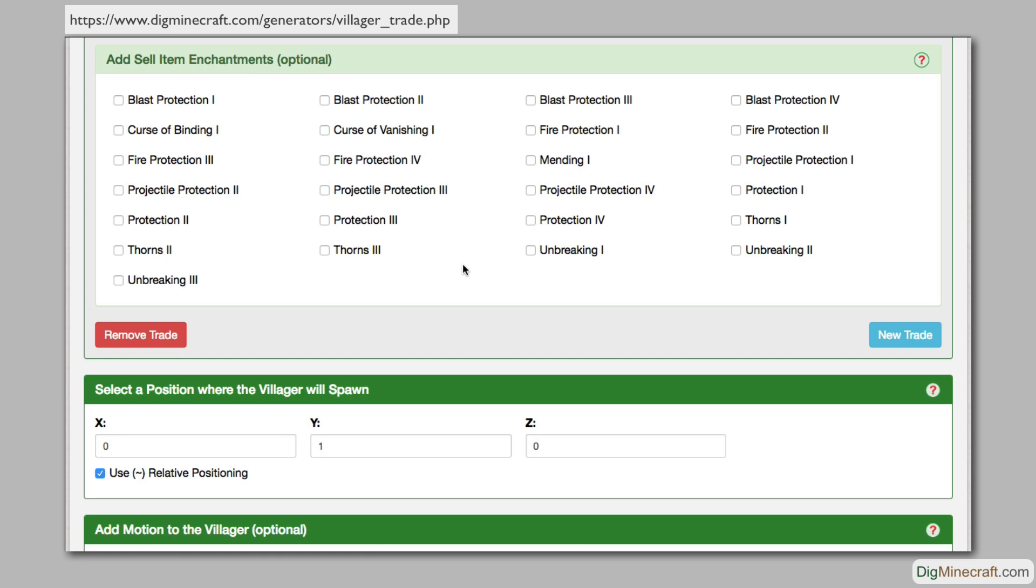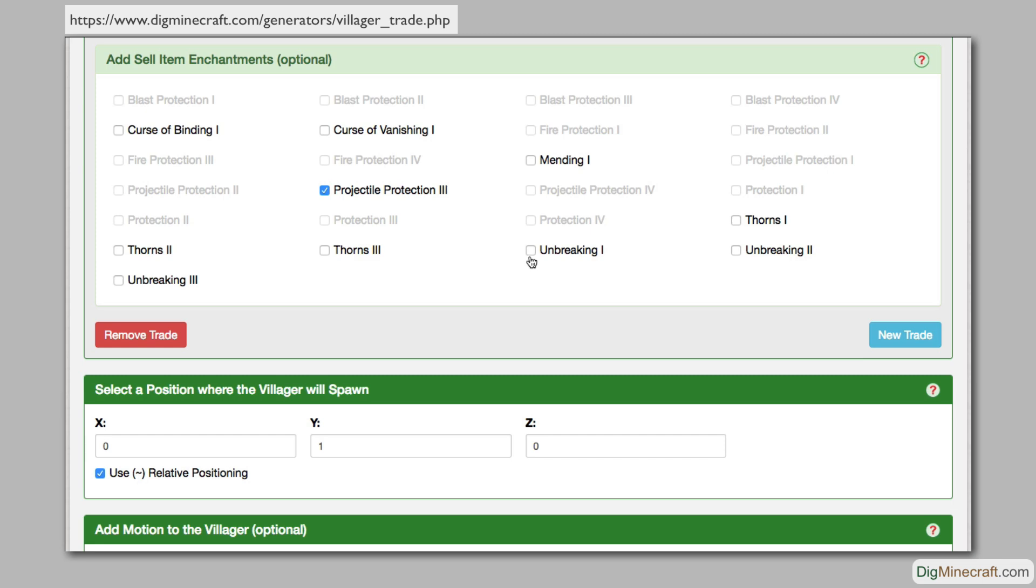Some enchantments cannot be combined with others. If you select an enchantment, you will see incompatible enchantments grey out and you won't be able to select them. If you change your mind and want to remove this trade, click on the remove trade button. And you can also click on the new trade button if you want to add a third trade.